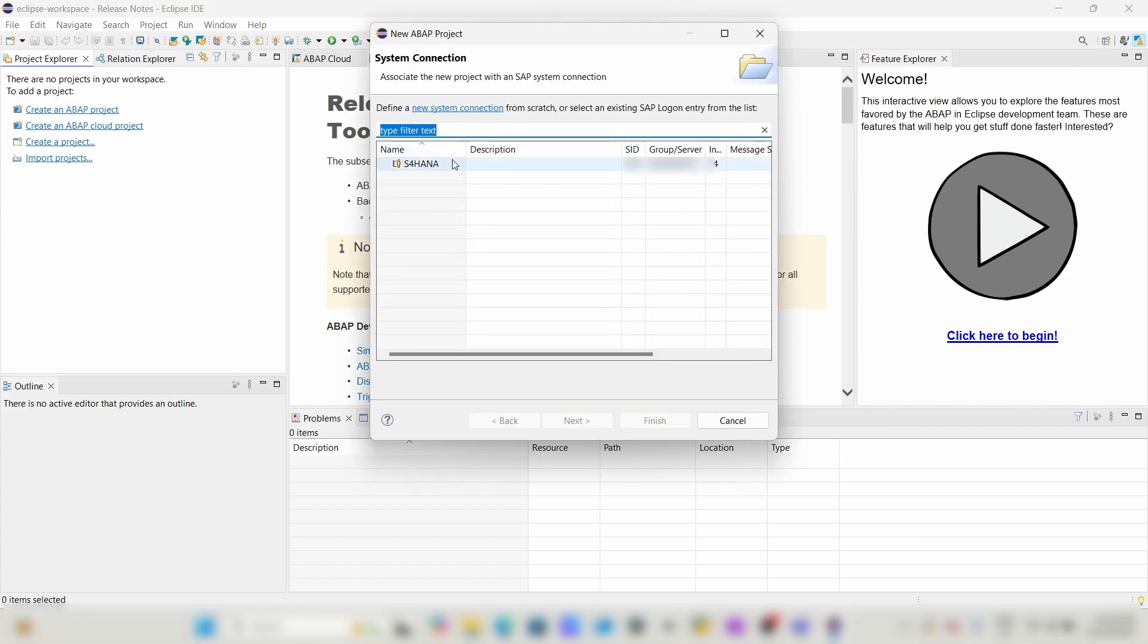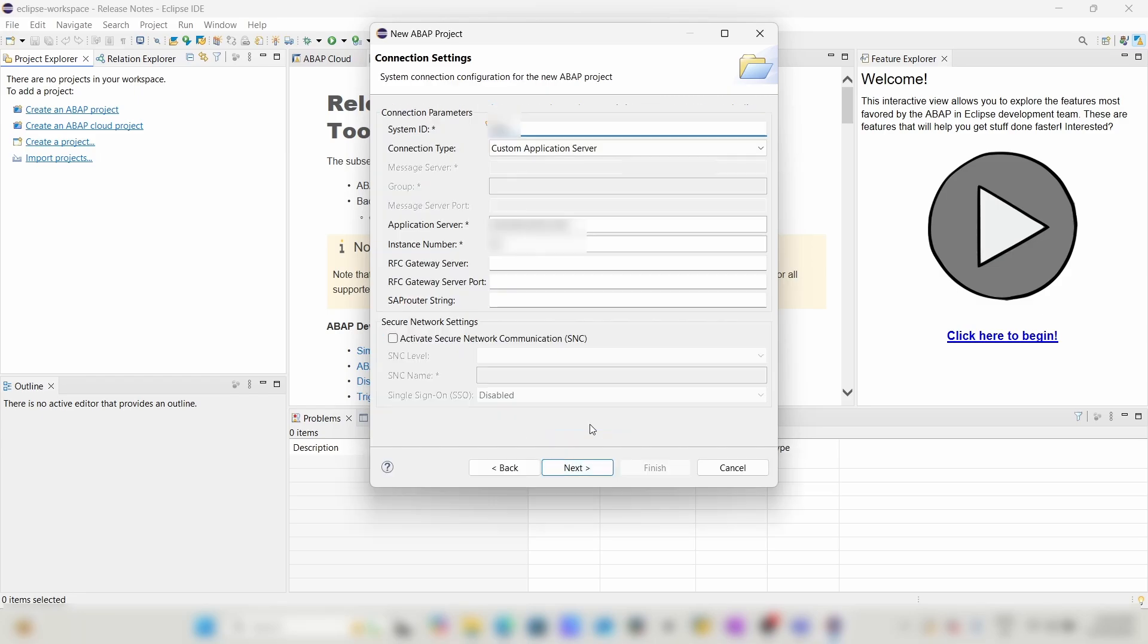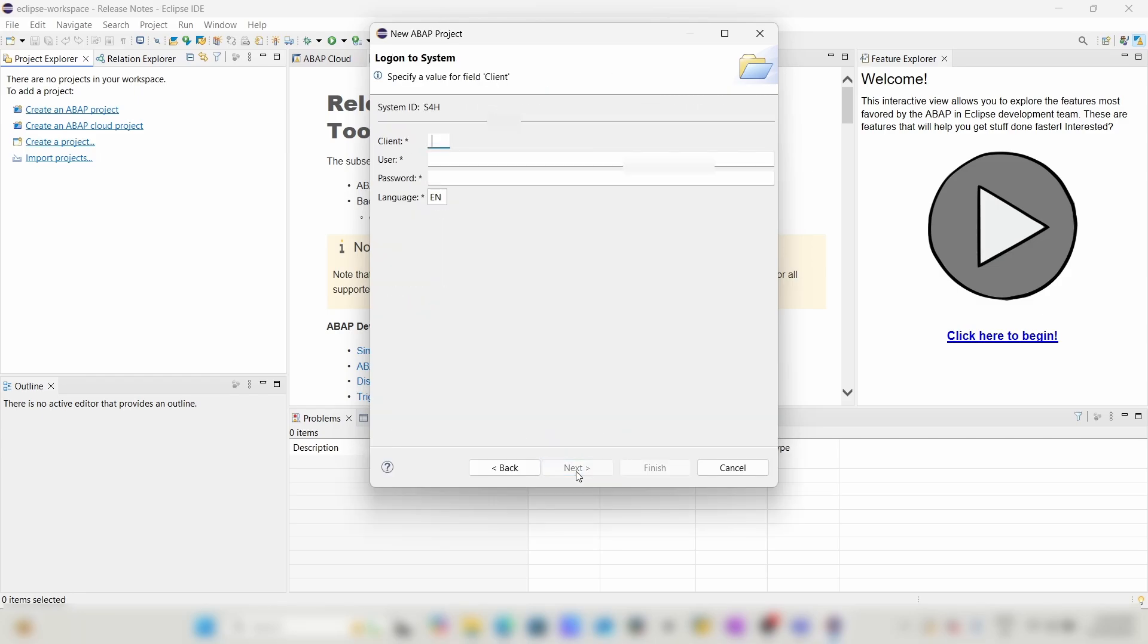Here we have to give the server details. I have an S4 HANA server detail, so I will click on it and Next. These are my HANA details. Click on Next. Here I will provide the client, user, and password details.